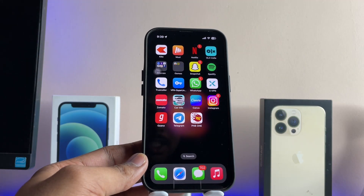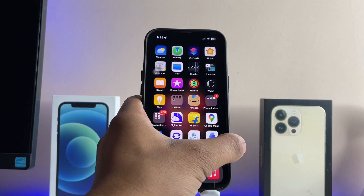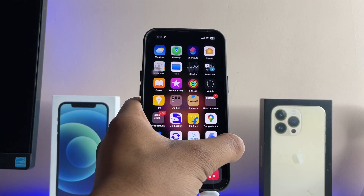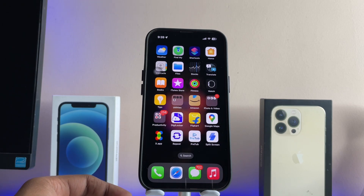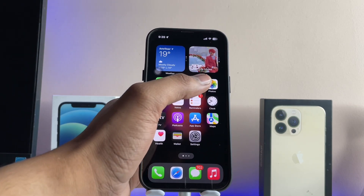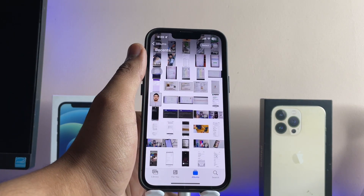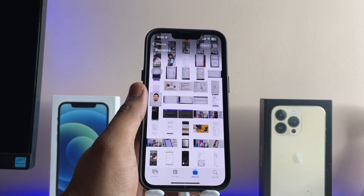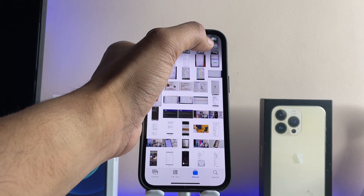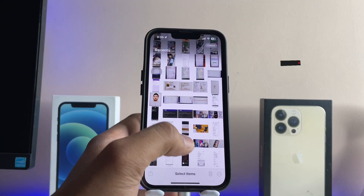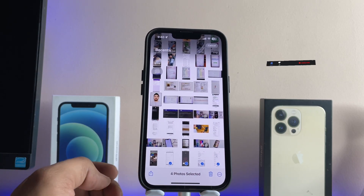Let's proceed. Assume that I need to make a PDF file from three or four photos. Let me open three or four photos that I need to convert into PDF format. I'll select these four photos — one, two, three, four. That's it.